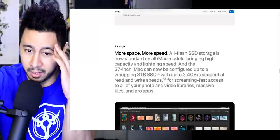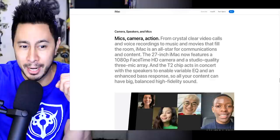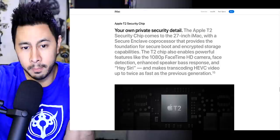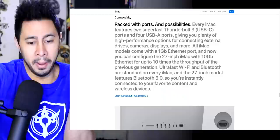Mics, camera, action. From crystal clear video calls and voice recordings to music and movies that fill the room, iMac is an all-star for communications and content. The 27-inch iMac now features a 1080p FaceTime HD camera and a studio quality 3-mic array. But does it have three cameras on the back of the iMac like the iPhone or the iPad? I don't think so. How am I going to take a wide-angle photo of the wall behind my iMac? The Apple T2 security chip comes to the 27-inch iMac. That's new. Face detection, enhanced speaker base response, and Hey Siri makes transcoding HEVC video up to twice as fast as the previous generation.